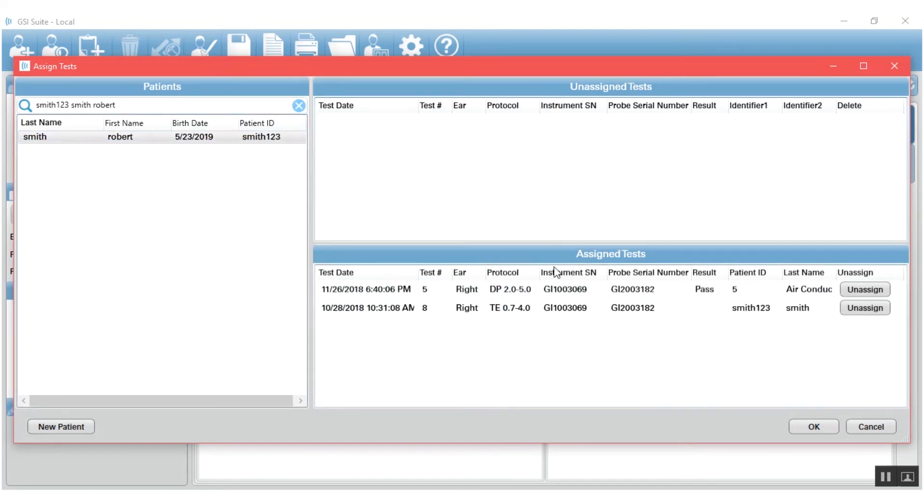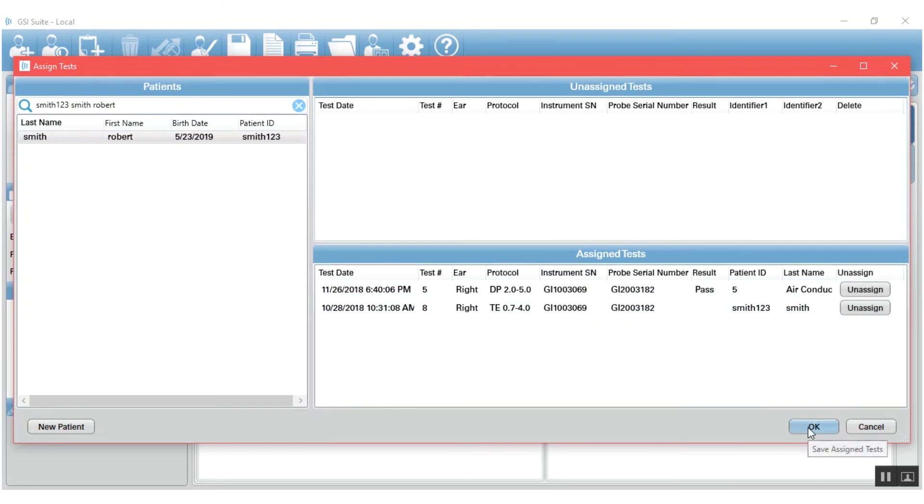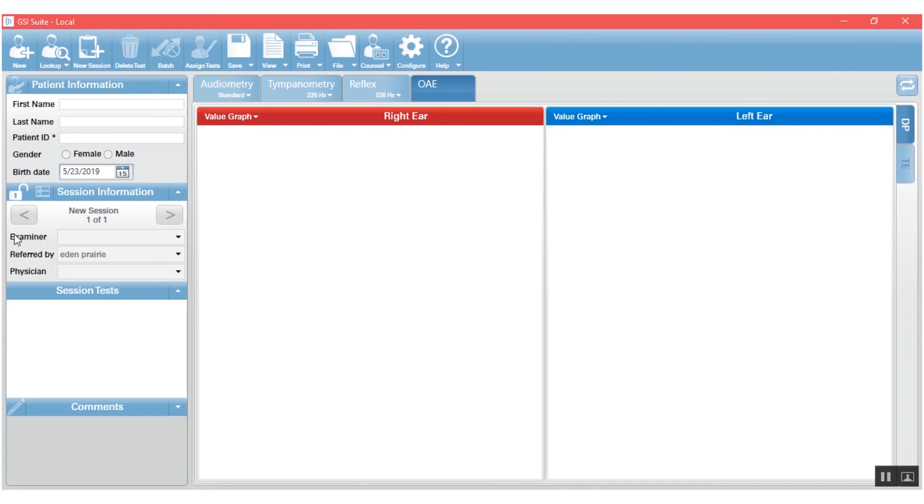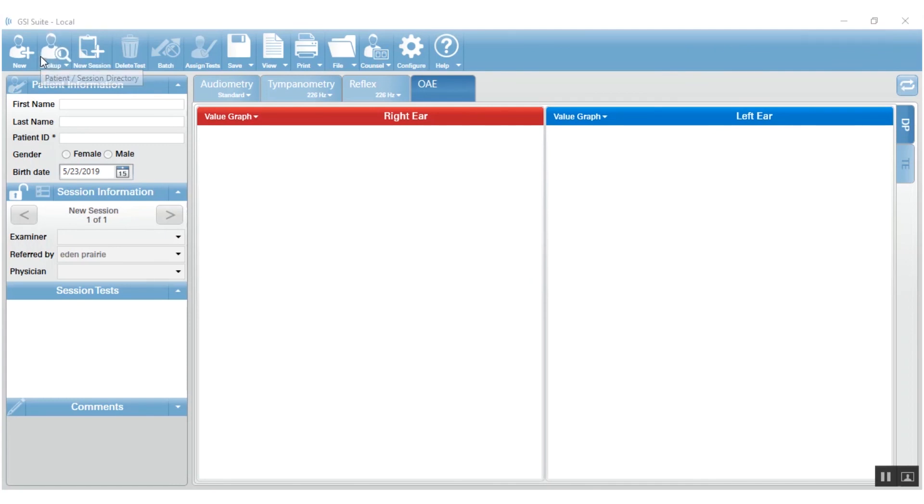When you have assigned the tests and all of your results appear in the assigned test window, press OK. The assigned tests are saved and now they will be able to be viewed when you look up your patient information.